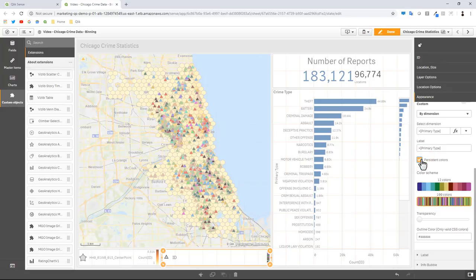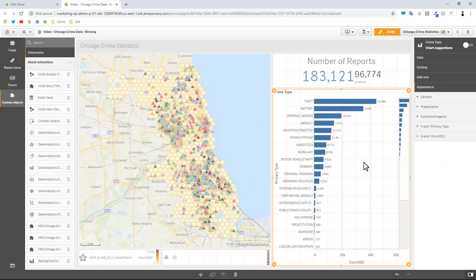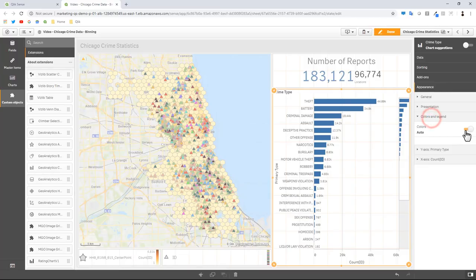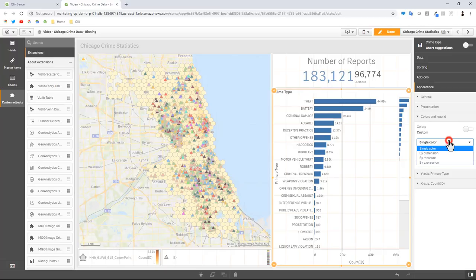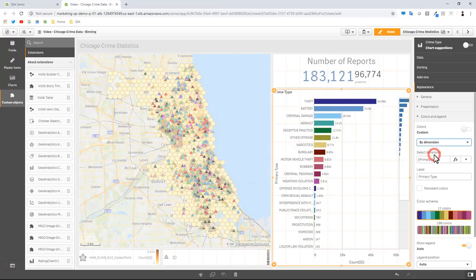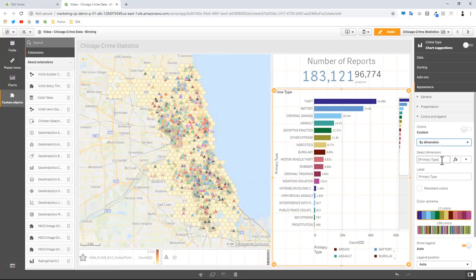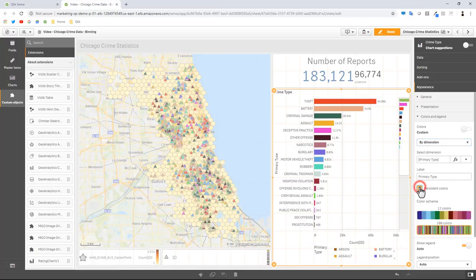Now we're going to do the same thing for the crime type bar chart. So I go to crime type bar chart, we're going to go to colors and legend, turn off auto colors, change this to by dimension. You can see it already defaults to primary type. Choose our 100 colors and then persistent colors.